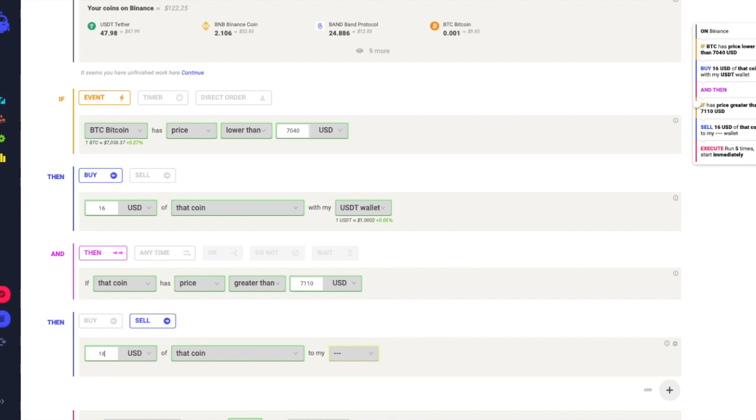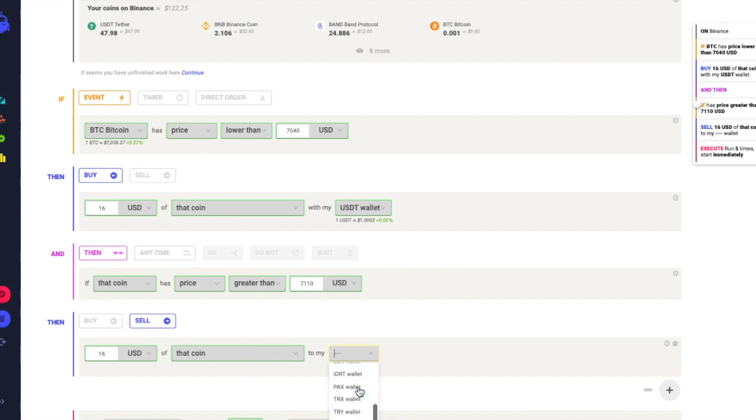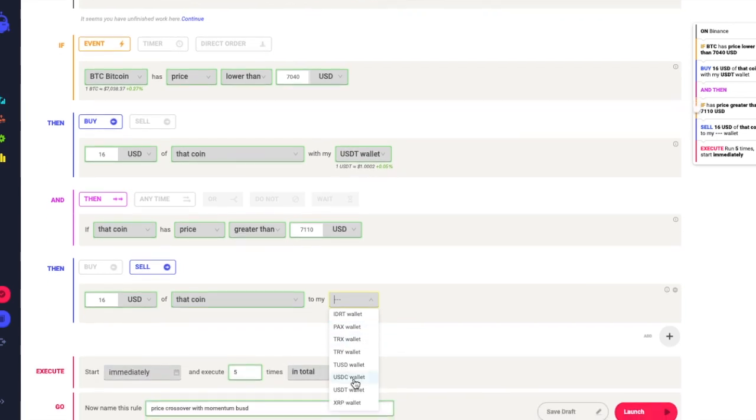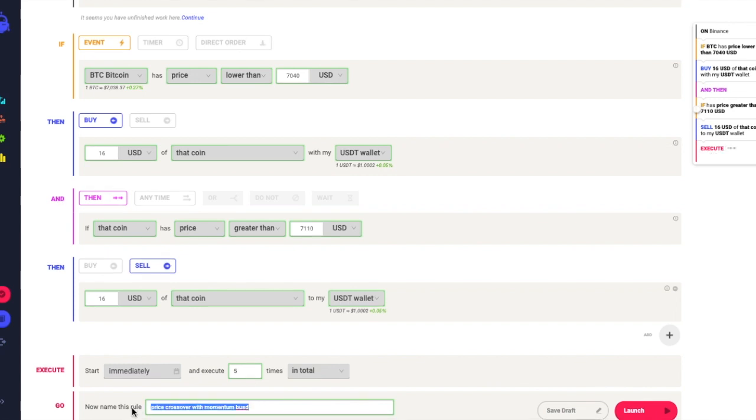In that case I want to sell 16 USD of that coin. I already have some BTC in my wallet, so in case there are spare Bitcoin I would accumulate to my current position to my USDT wallet. I want it to run 5 times and I will call it range trading.